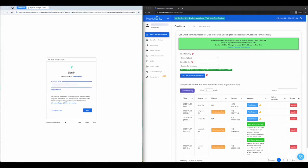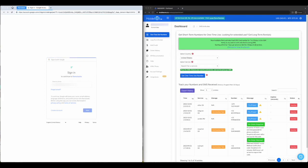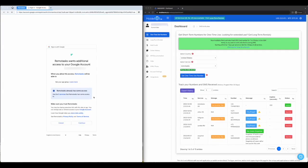Go to Remotasks.com Sign Up page and click on Sign Up. Complete the process of signing up until you get to the part where Remotasks.com asks for your phone number.